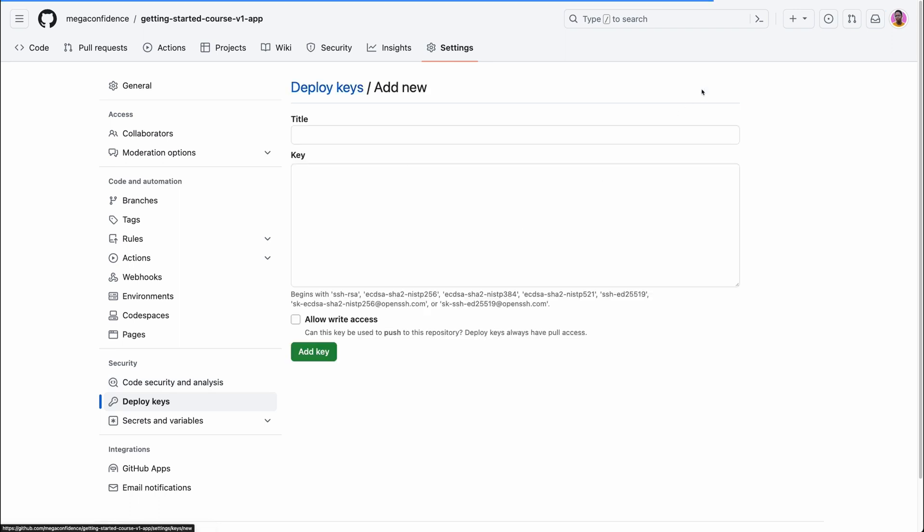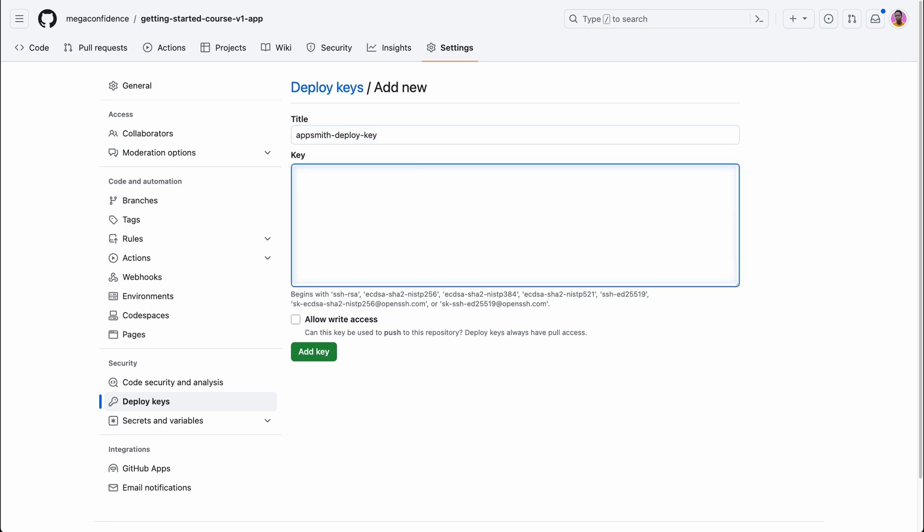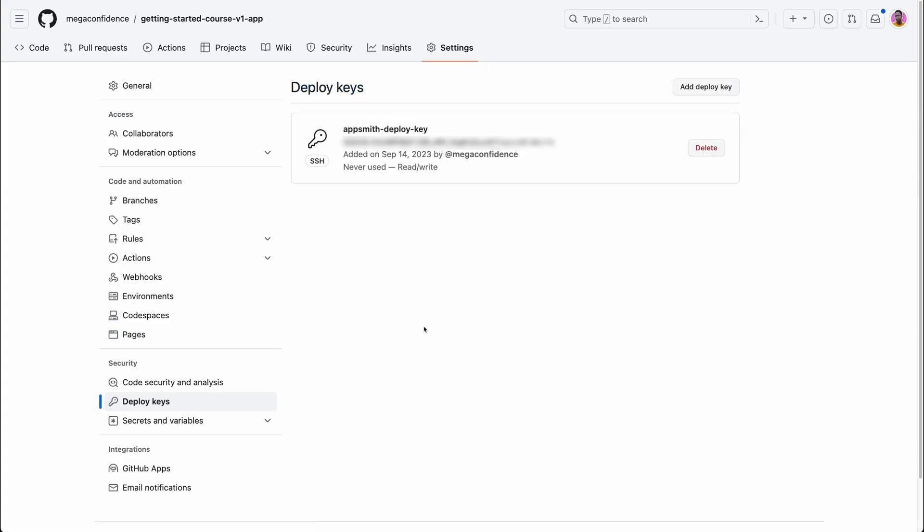Give this key a name, for instance AppSmith deploy key, and then paste in the key contents into the next input. It's important to give AppSmith write access. This is going to ensure AppSmith is able to not only read the repository contents but also push code to the repository. Then click on the add key button.